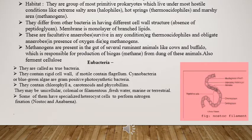Let us start with the first group, archaebacteria. These are also known as living fossils. These are primitive prokaryotes that live in extreme conditions. Bacteria in extreme salty conditions are known as halophiles, those in hot springs are known as thermoacidophiles, and those in marshy areas are known as methanogens. These bacteria differ from other bacteria because they have a different cell wall structure — the peptidoglycan is absent in their cell wall.